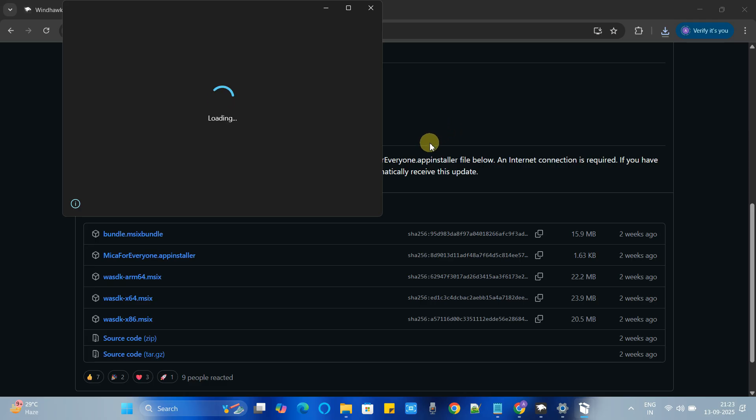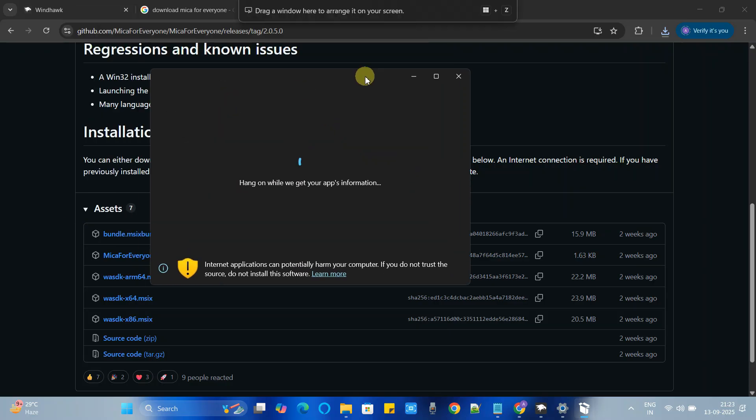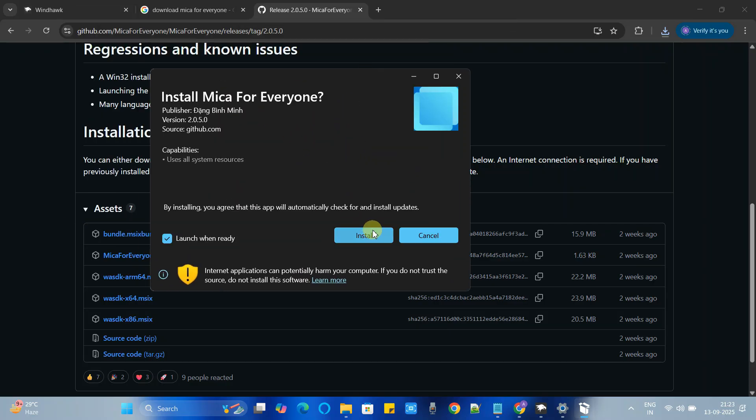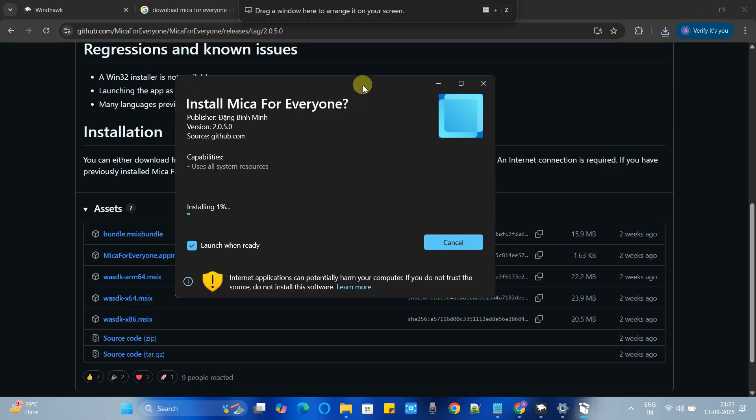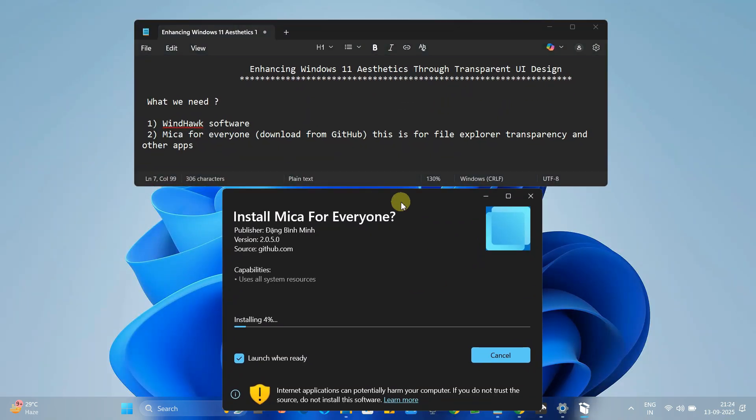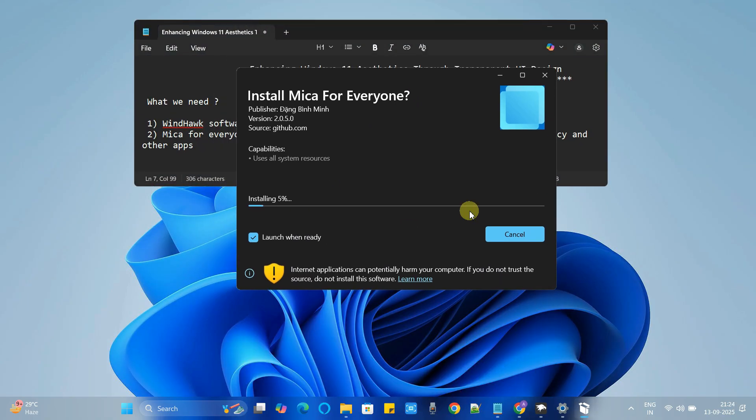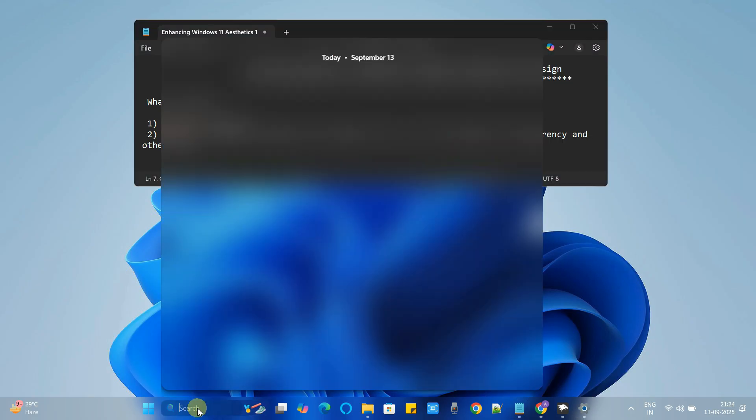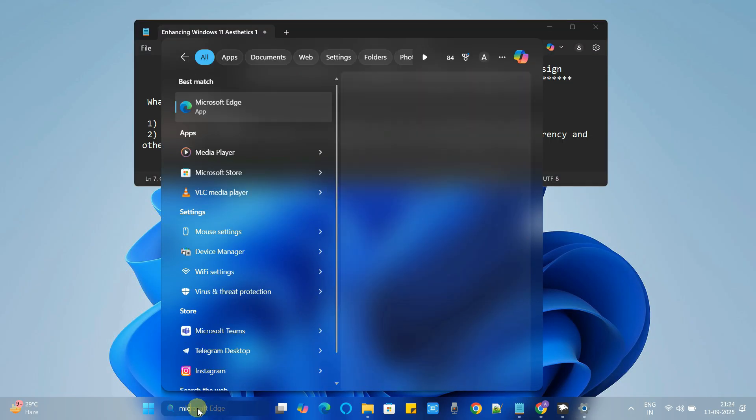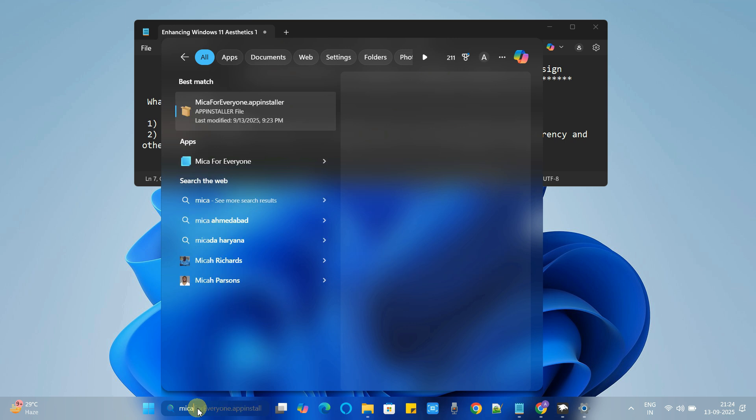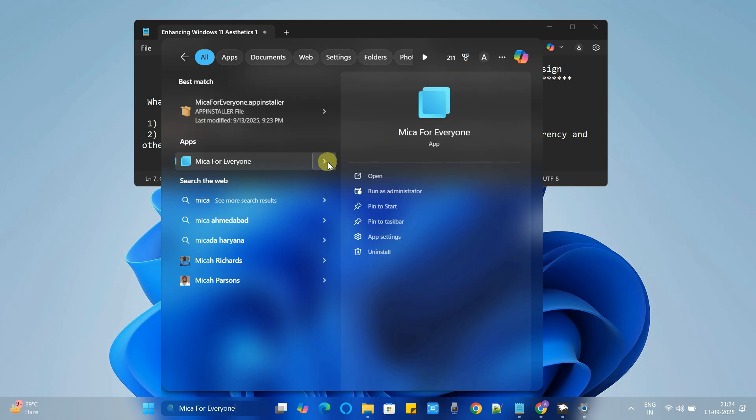Once the downloading is done simply launch it by clicking on it. The installer will show you this installation window, wait for a few minutes and now click on the install button. This will take maximum 30 to 35 seconds. Once the installation is finished that window will be closed automatically. Now we can check the installed app, just type Mica in the start button and now open this app.